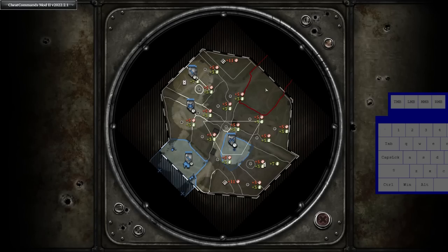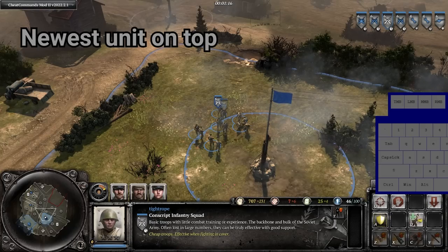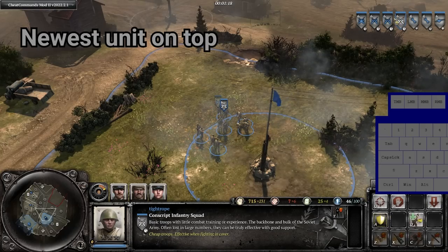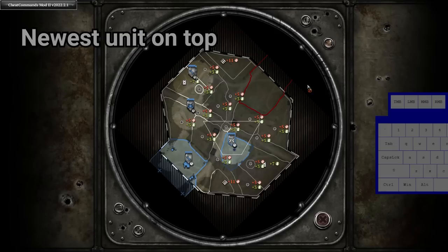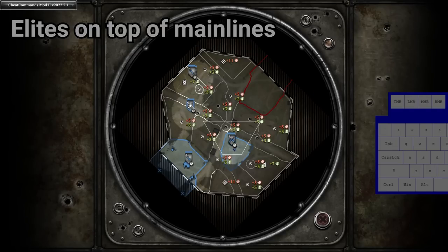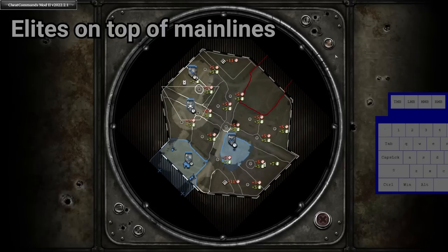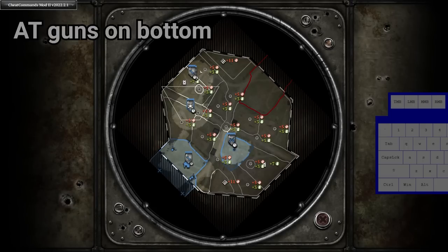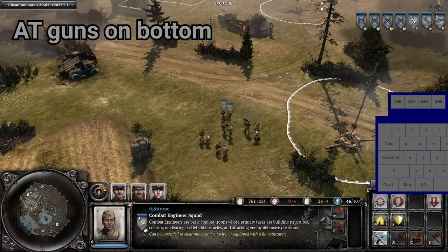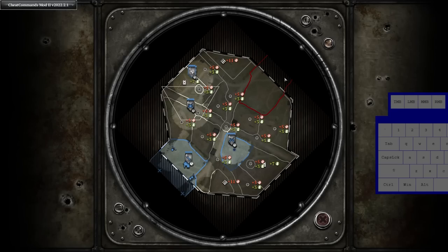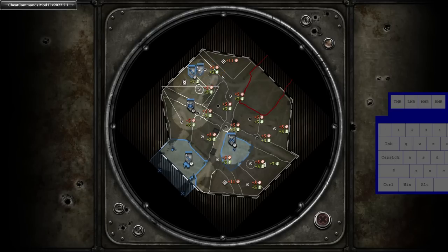The unit icon that is on top in the tactical map is equivalent to the unit that is furthest left when selected as part of a group, as we learned about earlier. So for units of the same type, the newest unit is on top, elite infantry on top of main lines, and anti-tank guns always on the bottom. This means that generally you'll need to hit the tab key twice to access the unit that is on the bottom of the stack when using tab from the tactical map.